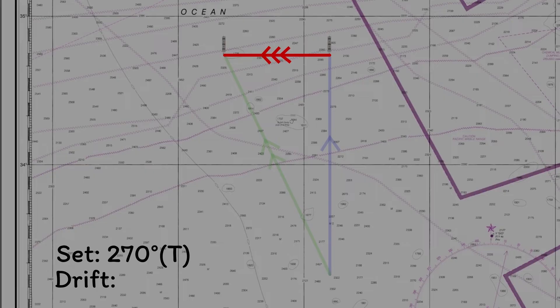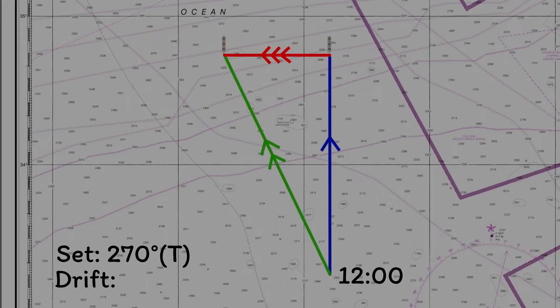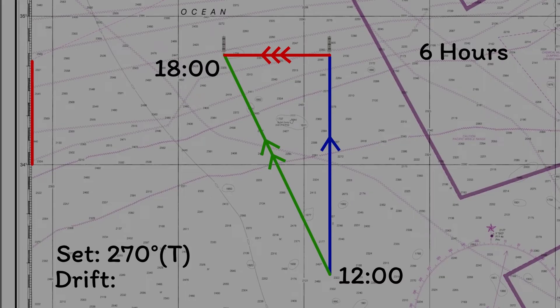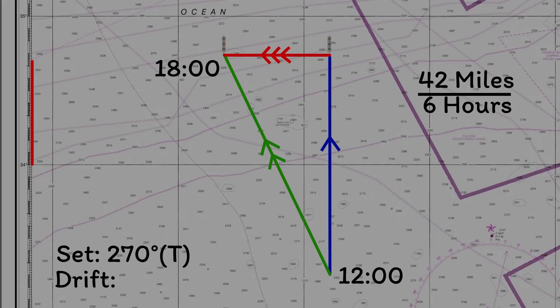For the time, we need to consider the starting time and the ending time. We started out with a noon fix at 12 o'clock, and we reached our final position at 1800, where we took a set of evening sights. So the time period was six hours. We can then measure the distance of the tide vector — the distance is 42 miles. Granted, this does seem extreme, but this is just an example. Finally, to get the speed of the tide, we use speed equals distance over time, so we divide our distance by six hours to get a speed of seven knots. The speed is the drift.